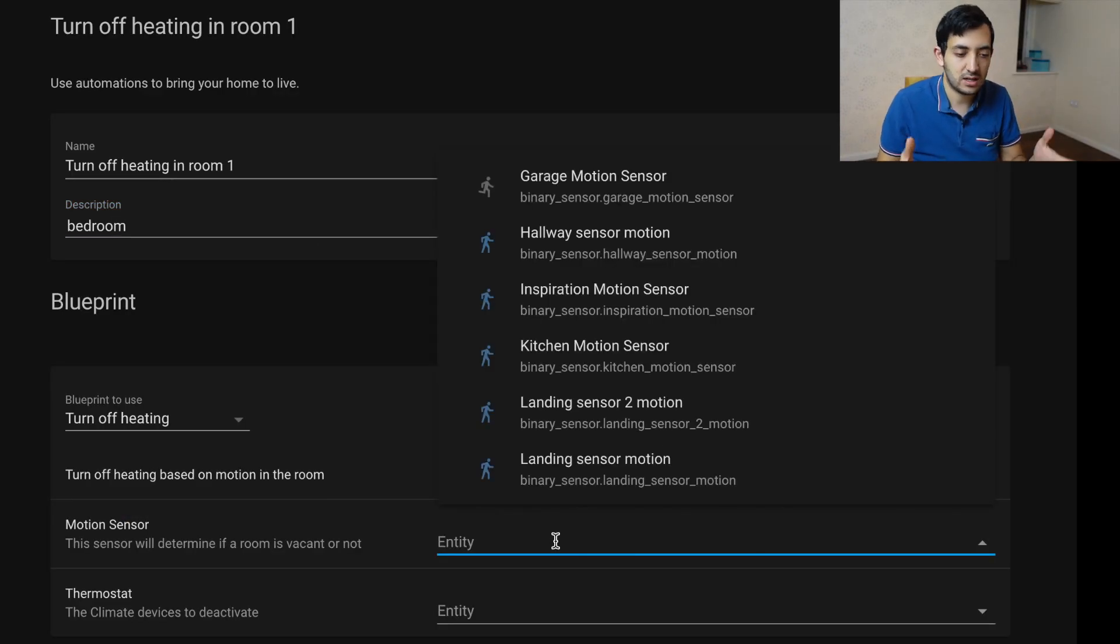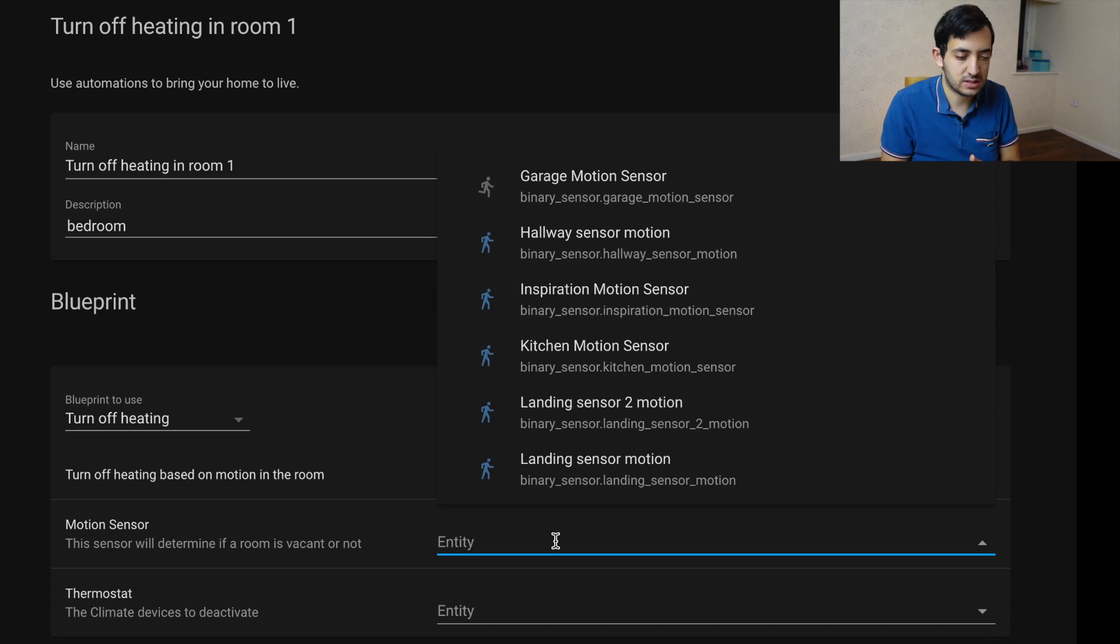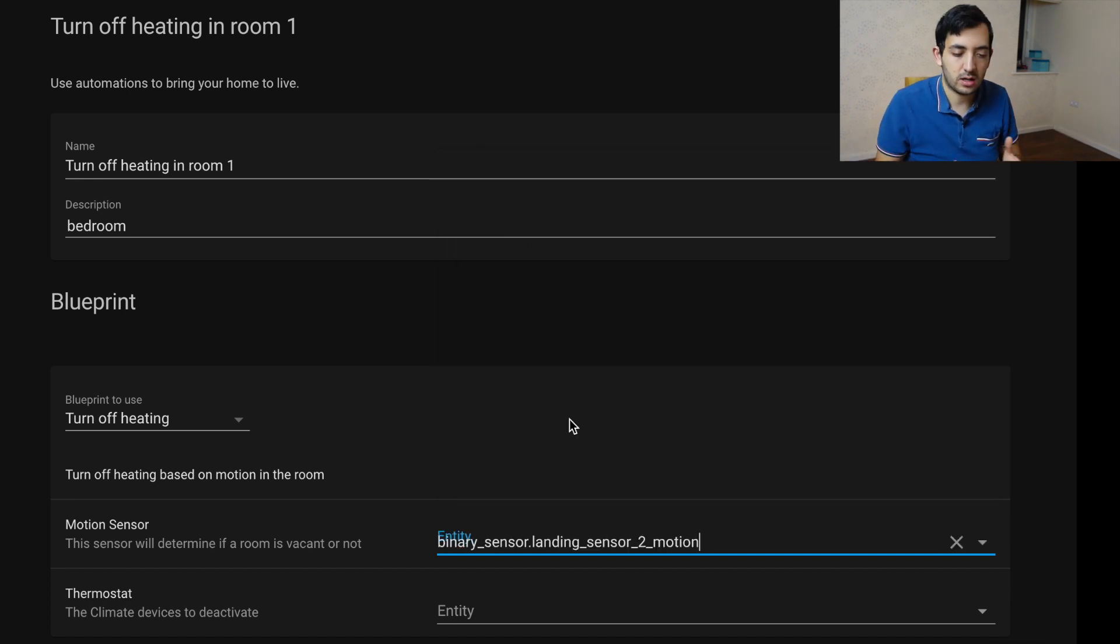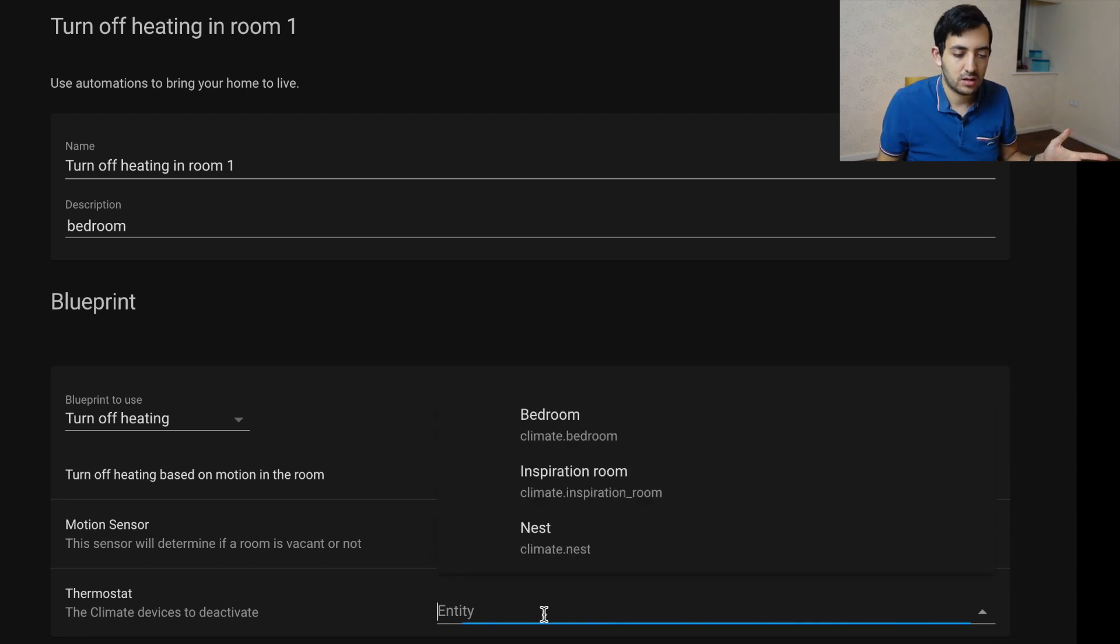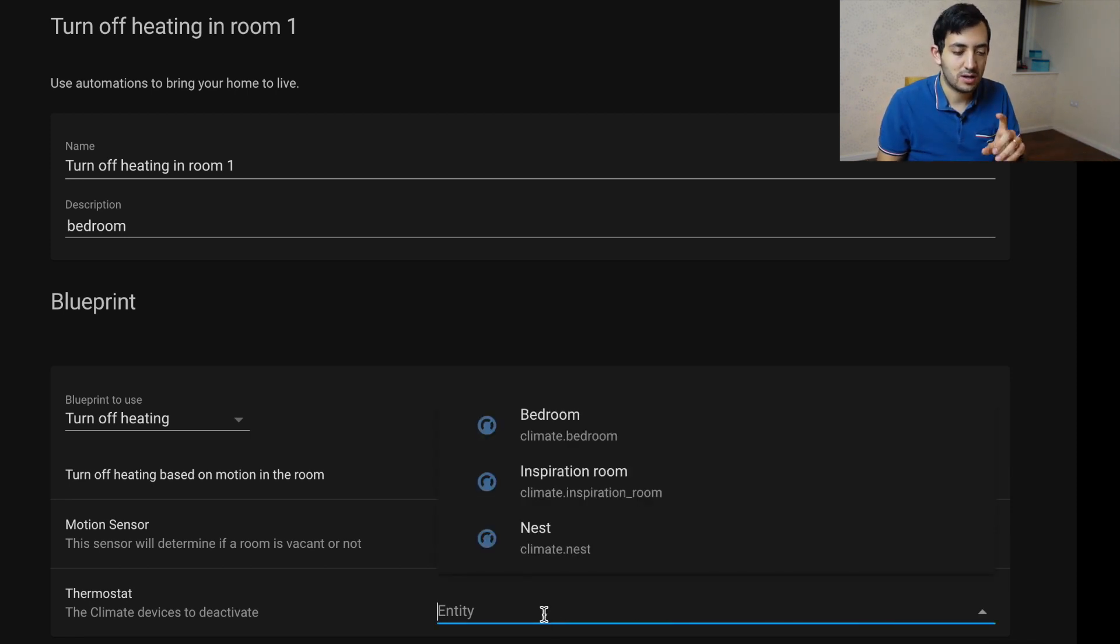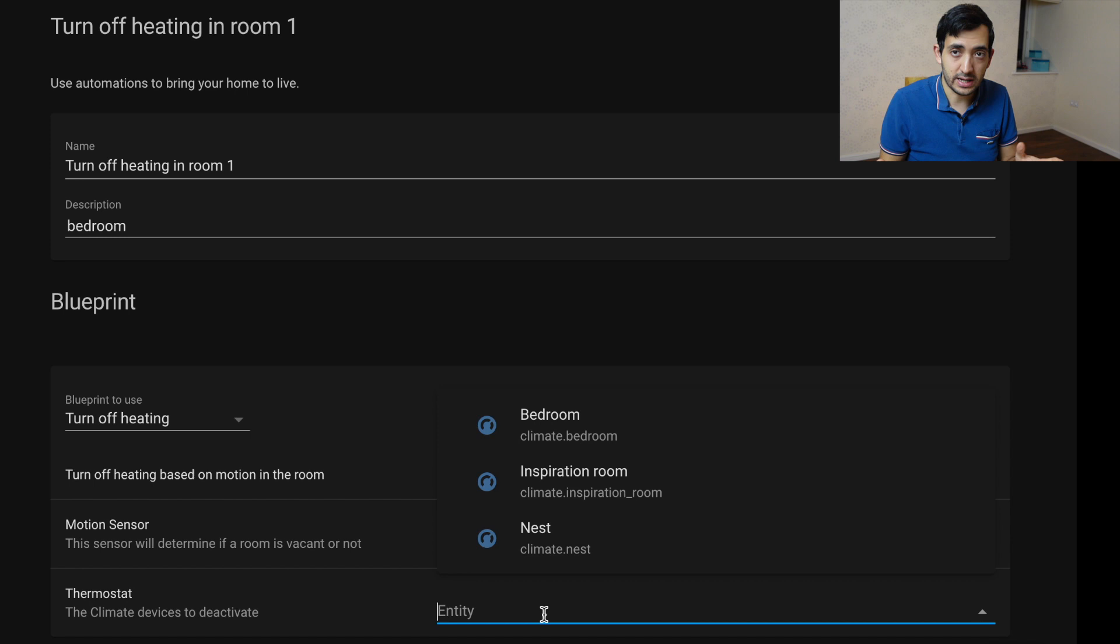And we got to pick a motion sensor. So immediately, as you've seen, we're only limited to motion sensors. So you can pick any motion sensor, that's the right one. Entities. Here we go. We've got our three entities, my famous stats, all around the house.